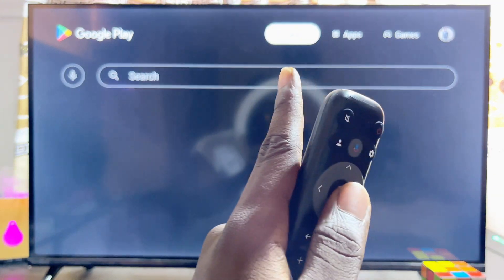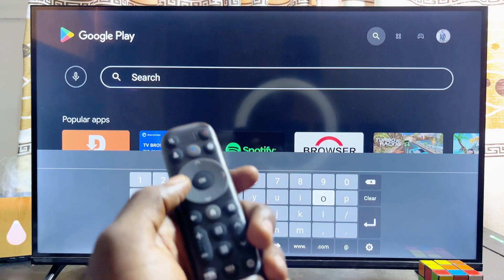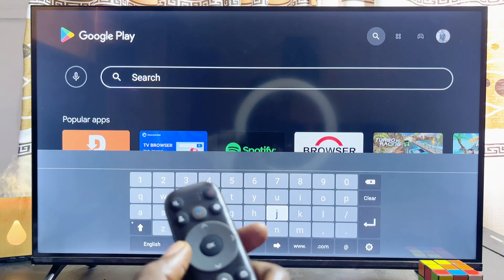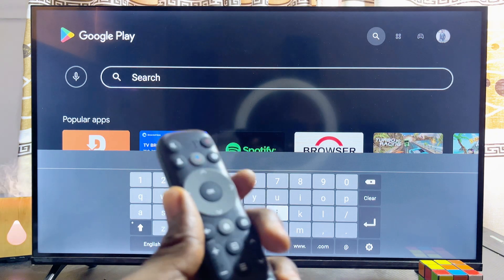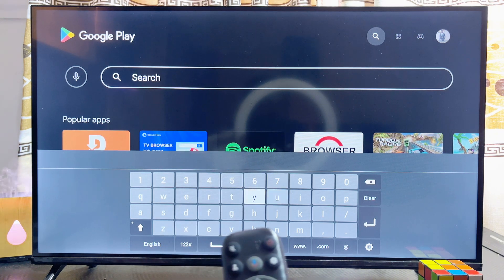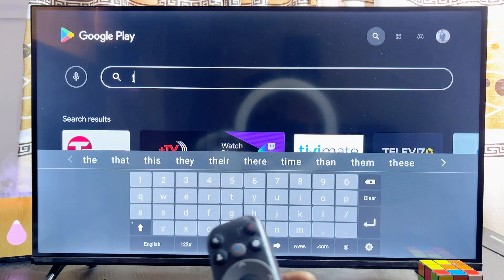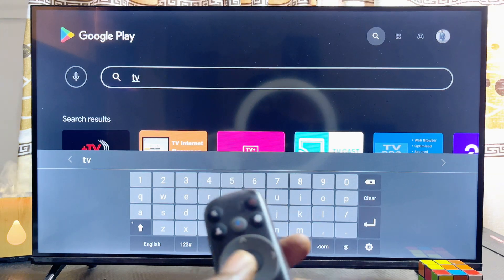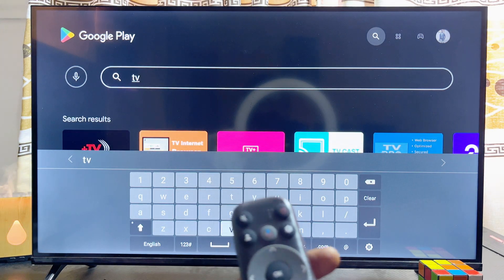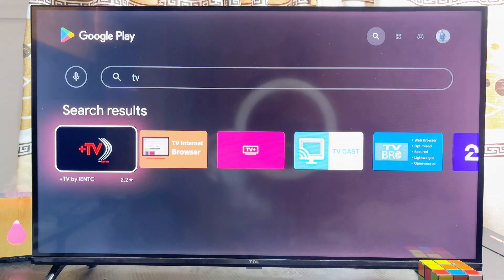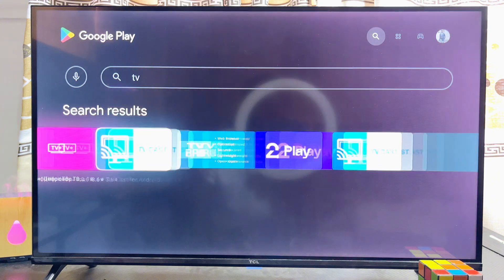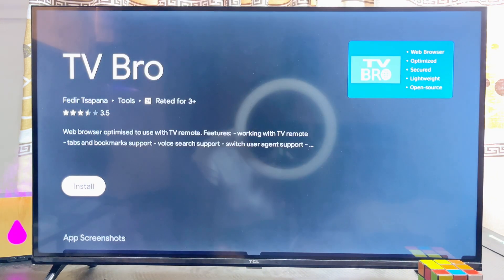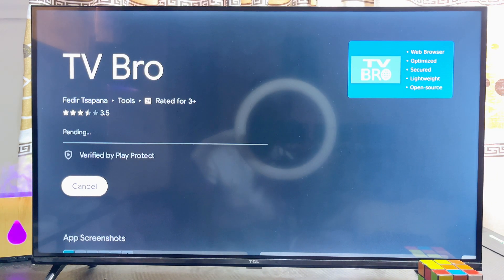From the Google Play Store, head over to the search input field and download any browser of your choice. In my case I'll go ahead and download the TV Bro browser, particularly because it is one of the most popular and efficient browsers you can use on any TCL smart TV. You can see it here, so I'll select it and click Install.